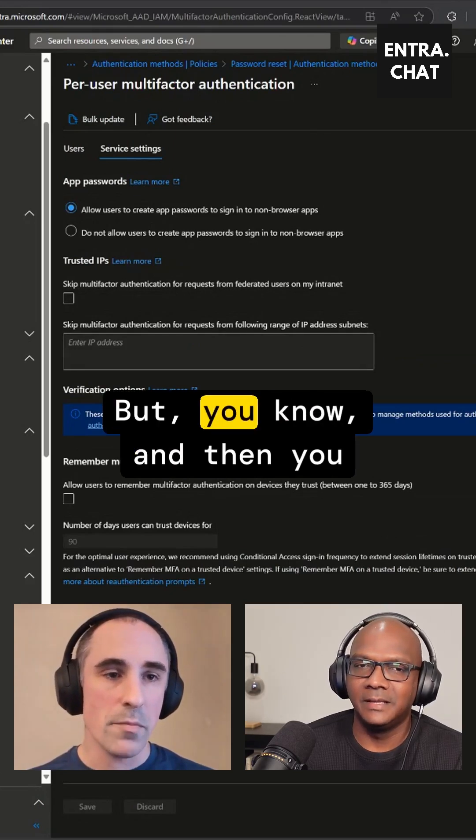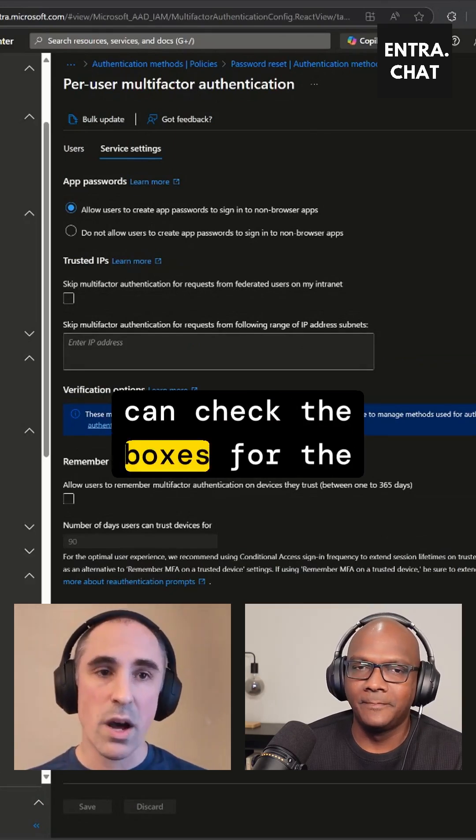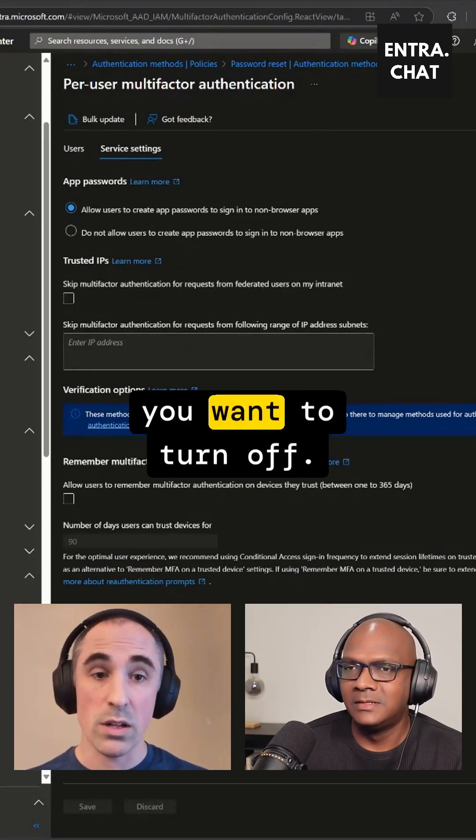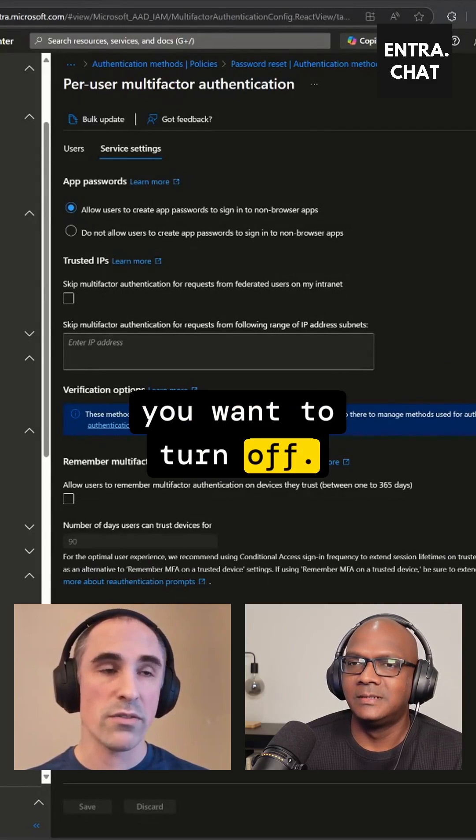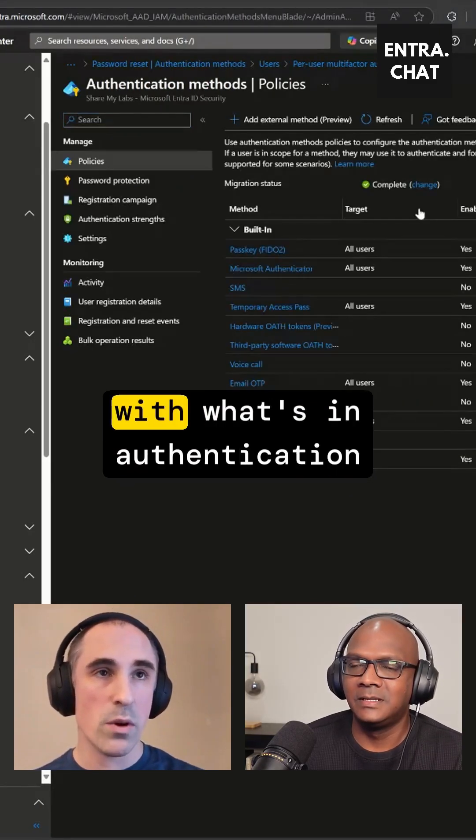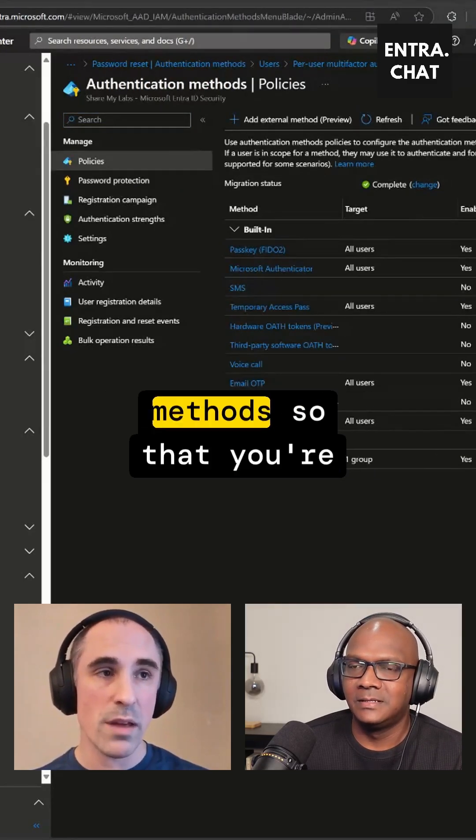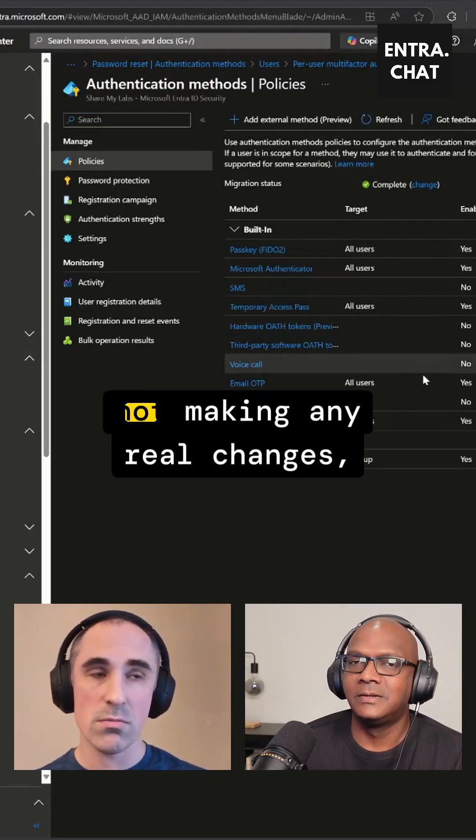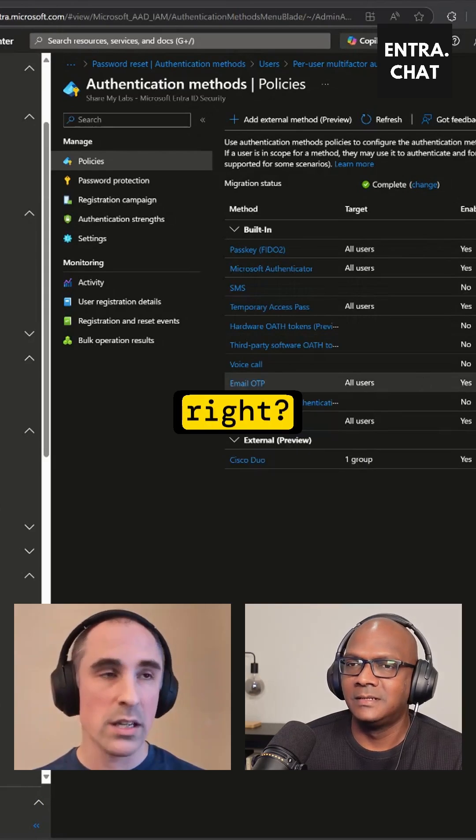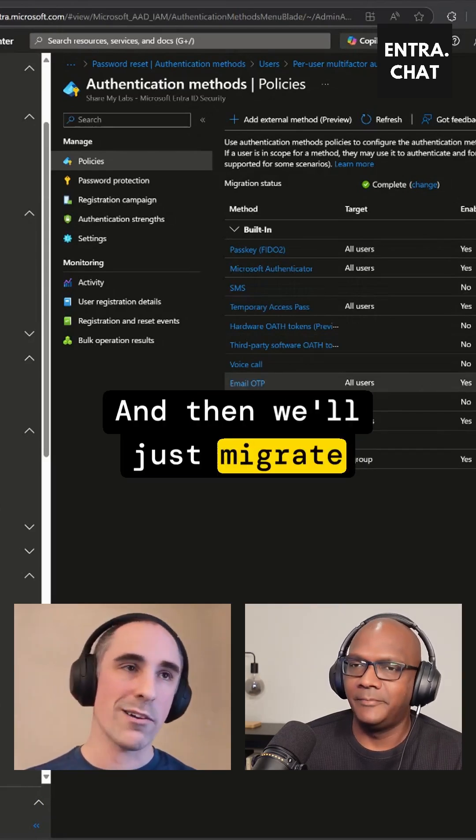You can check the boxes for the different methods that you want to turn off. But we'll match those up with what's in Authentication Methods, so you're not making any real changes. And then we'll just migrate complete.